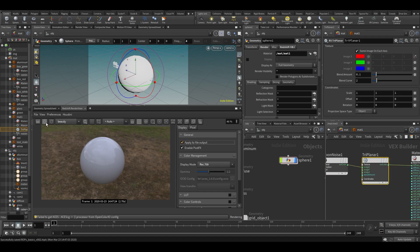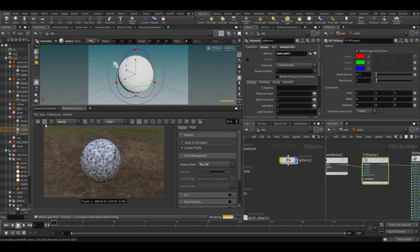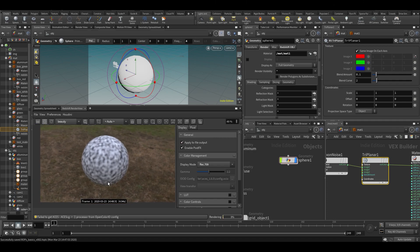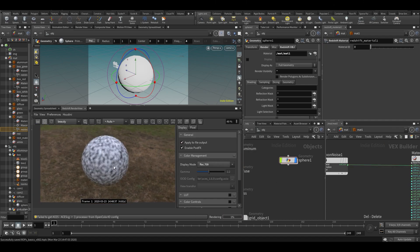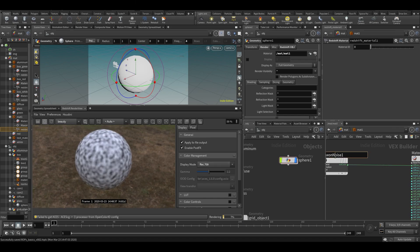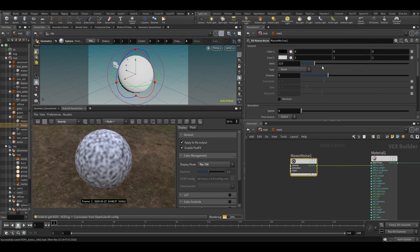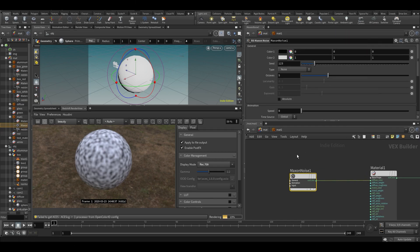Let's plug it into the color. Now you can see we get a noise. Let's turn off bucket rendering. It does triplanar by default if you don't have UV, so you can see this also works. These maximal noises are quite nice — they have a whole bunch of stuff going on.